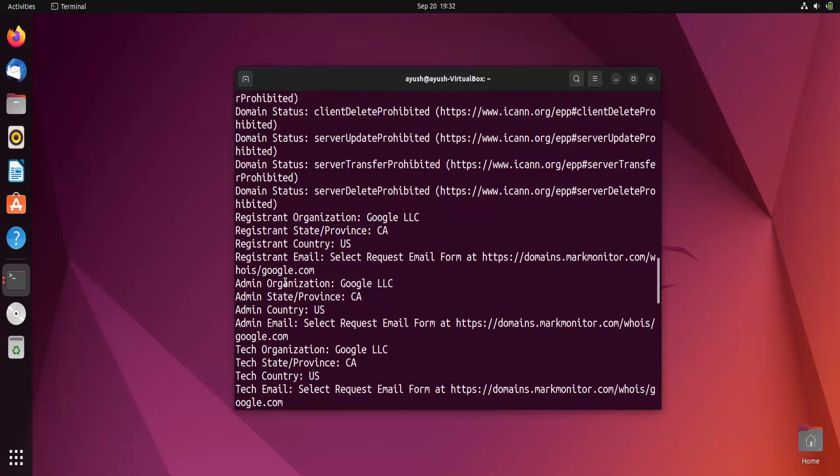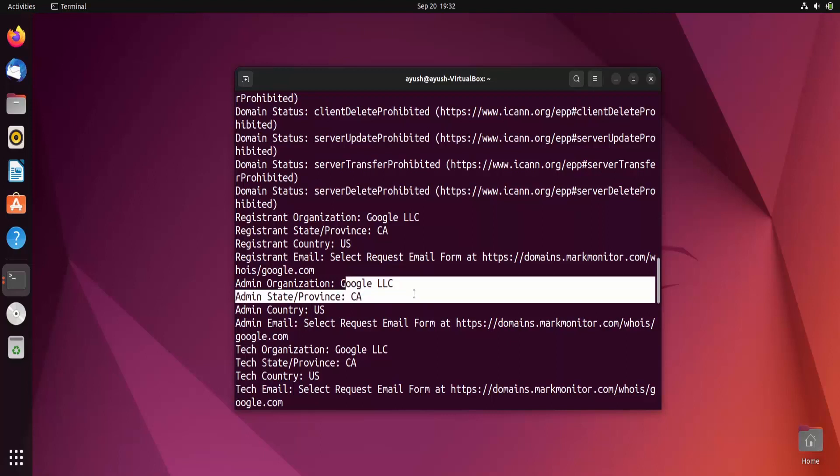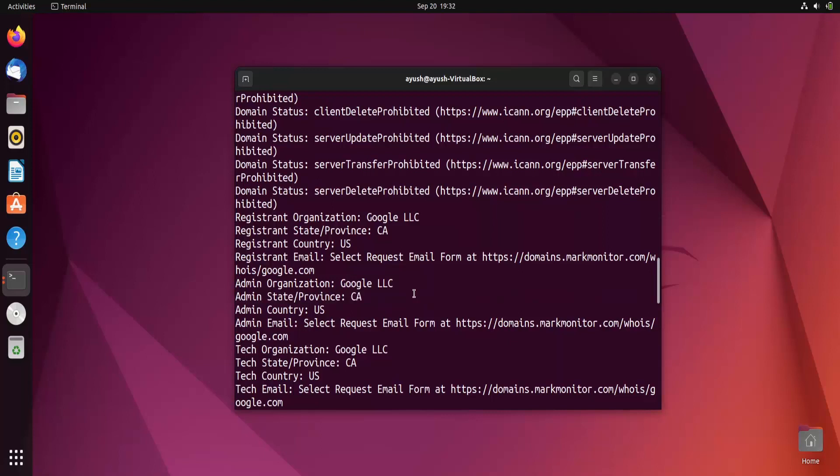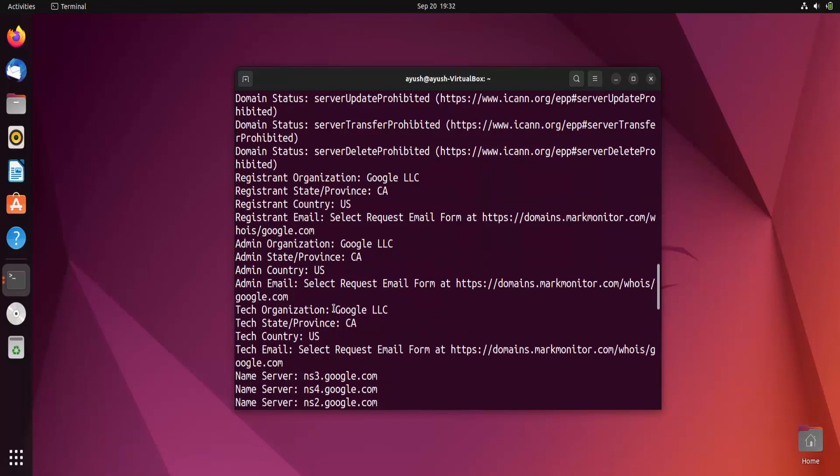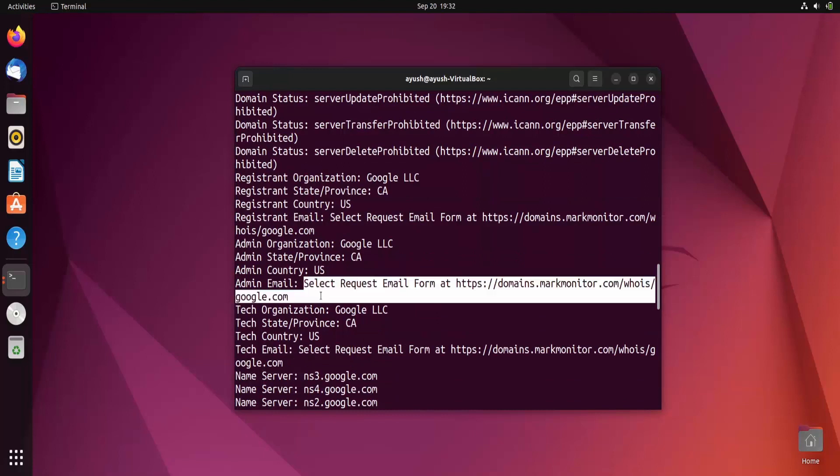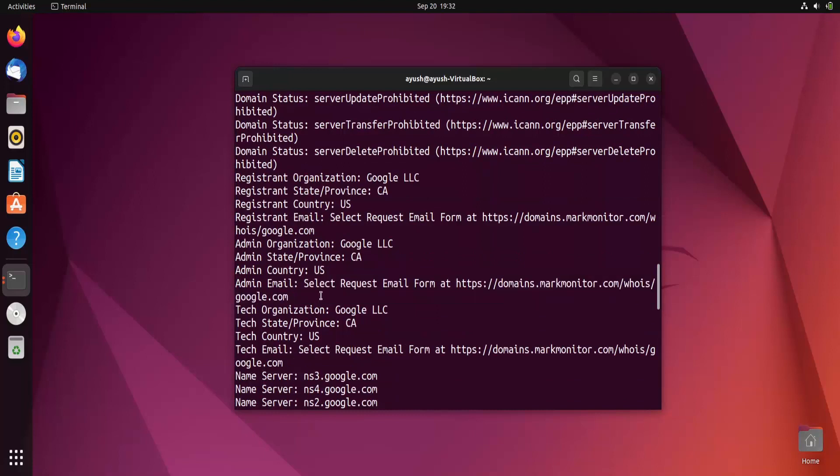Admin organization - who is the admin of this particular domain? Google LLC is the admin as we all know. Country US, yeah we know it.